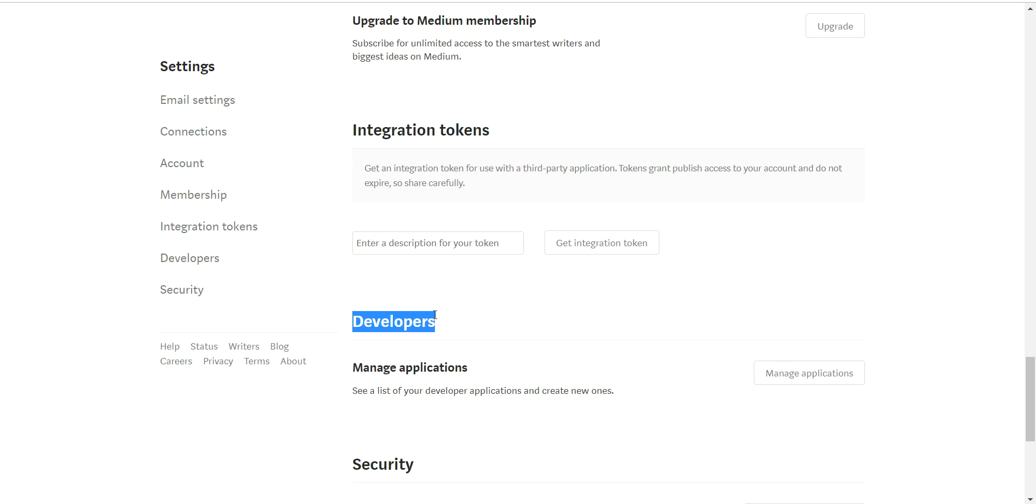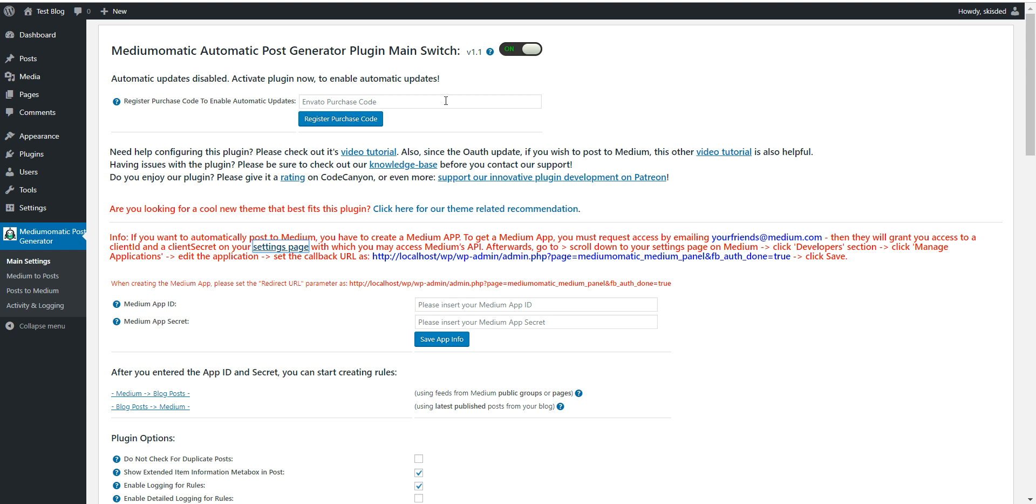By default, to make this available again, you have to send an email to yourfriends@medium.com and ask for API access. The email can be something very basic in which you ask for access to the API.